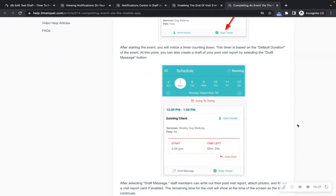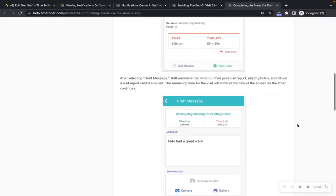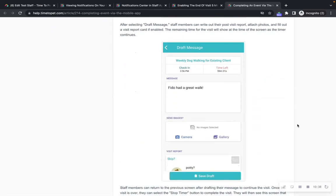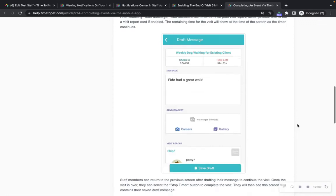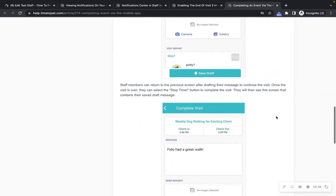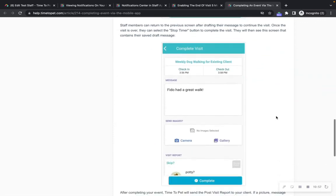You can click the 'Draft Message' button to begin drafting a visit report for the event while the time is still counting down. If you click the draft message option, you will see a screen where you can begin writing a message, attach photos from your gallery, or take a picture directly from the app, as well as fill out a visit report card if your company has these set up. You can click 'Save Draft' to continue your visit. When you're done, click the 'Stop Timer' button and you will see a screen to complete your visit report and send it off to the client. Clicking 'Complete' will mark this visit as complete.